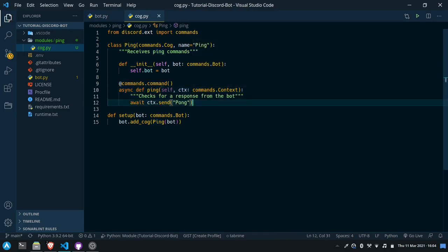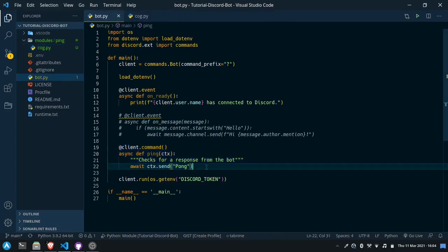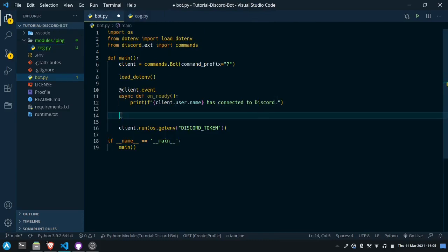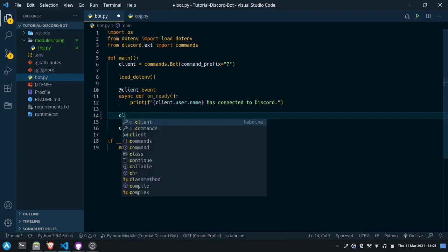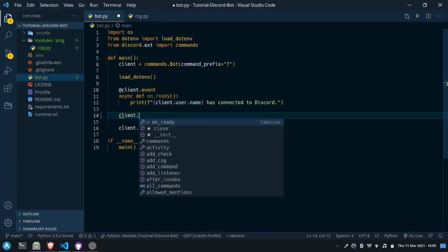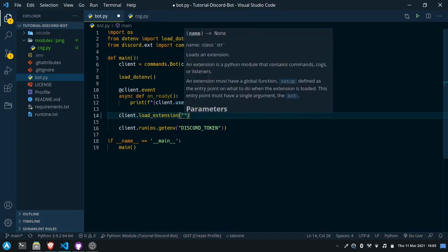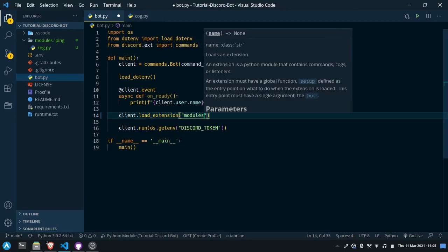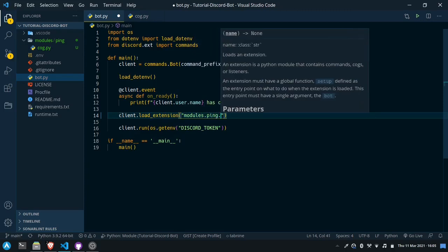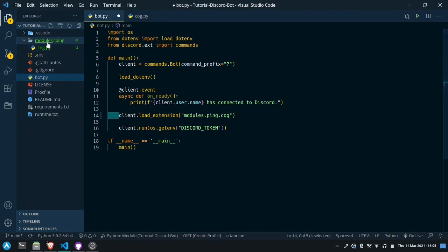In order to load this we'll have to go into bot.py. If we want to load a single cog we can say client.load_extension and pass the path to that cog — really the module. We can say modules.ping.cog because modules is the name of this folder, inside that we made a folder ping, and then the name of the Python file is cog. So modules.ping.cog will refer to this module.